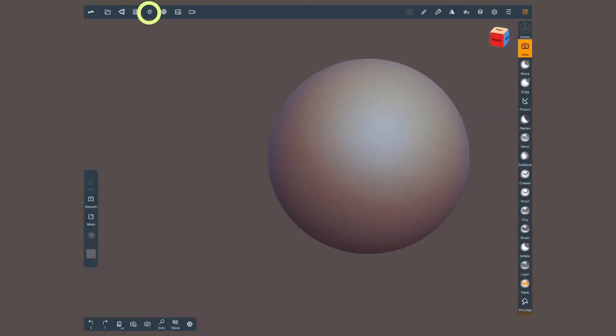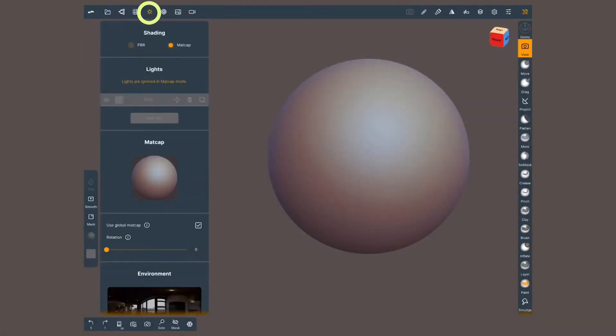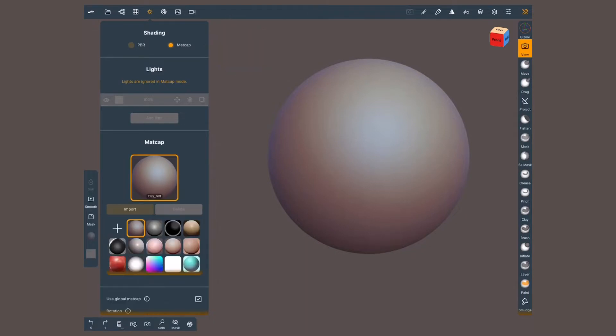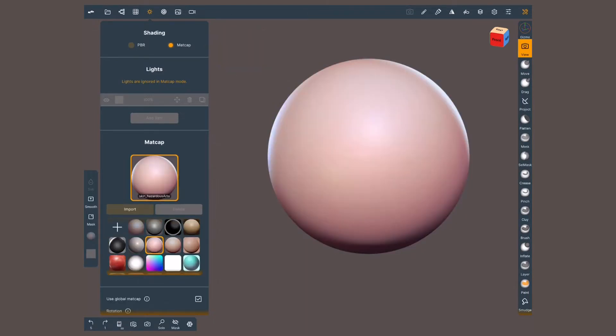We will find madcaps inside the shading menu, the icon shaped as a sun on the top left. On the very top of the menu select madcap. Tap on the sphere and Nomad will show us different preloaded ones to choose from.